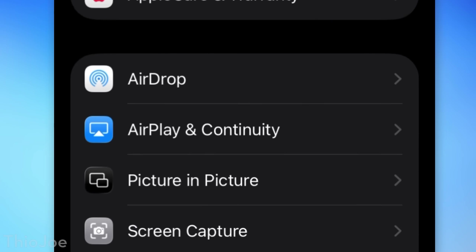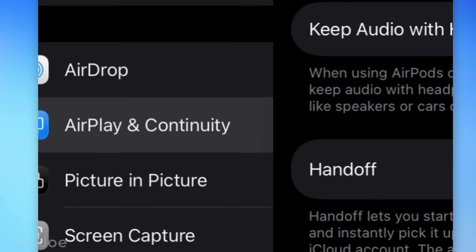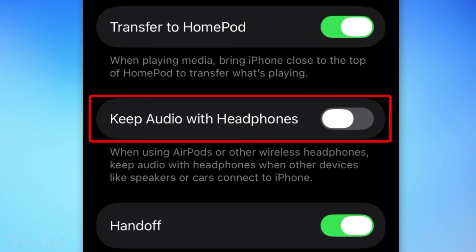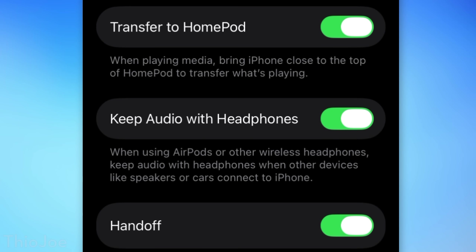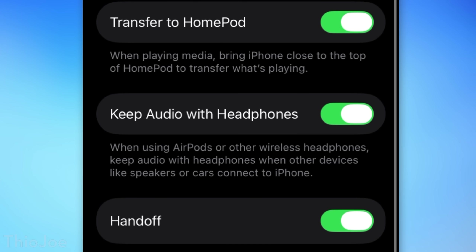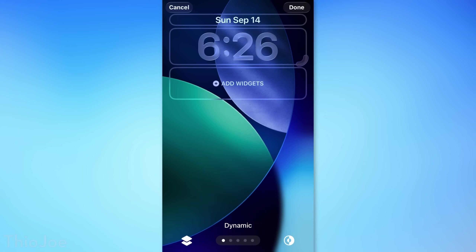Next, under General and then AirPlay and Continuity, there's a new setting called Keep Audio with Headphones. Like the name describes, it makes it so if you switch Apple devices, it's going to make sure the audio comes from the one that you're actually using.